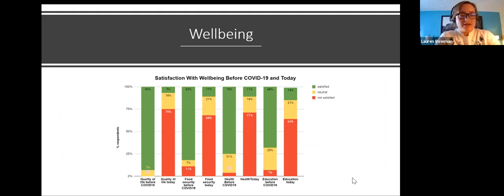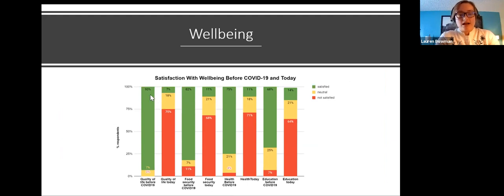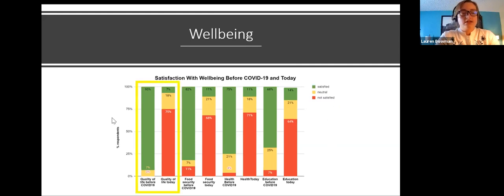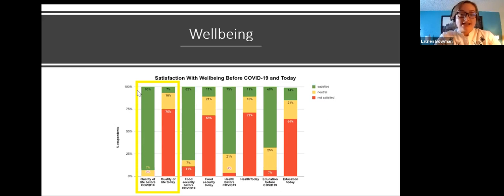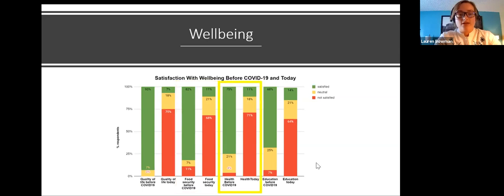Diving into our well-being questions, we asked people about their satisfaction before COVID-19 and at the time the survey was taken, for each well-being indicator and overall. We categorized the five-point Likert scale into three categories: satisfied, neutral, or not satisfied. The majority of people responded that they were satisfied with their quality of life before COVID, but a majority were not satisfied at the time of the survey, and this trend played out consistently across all variables.